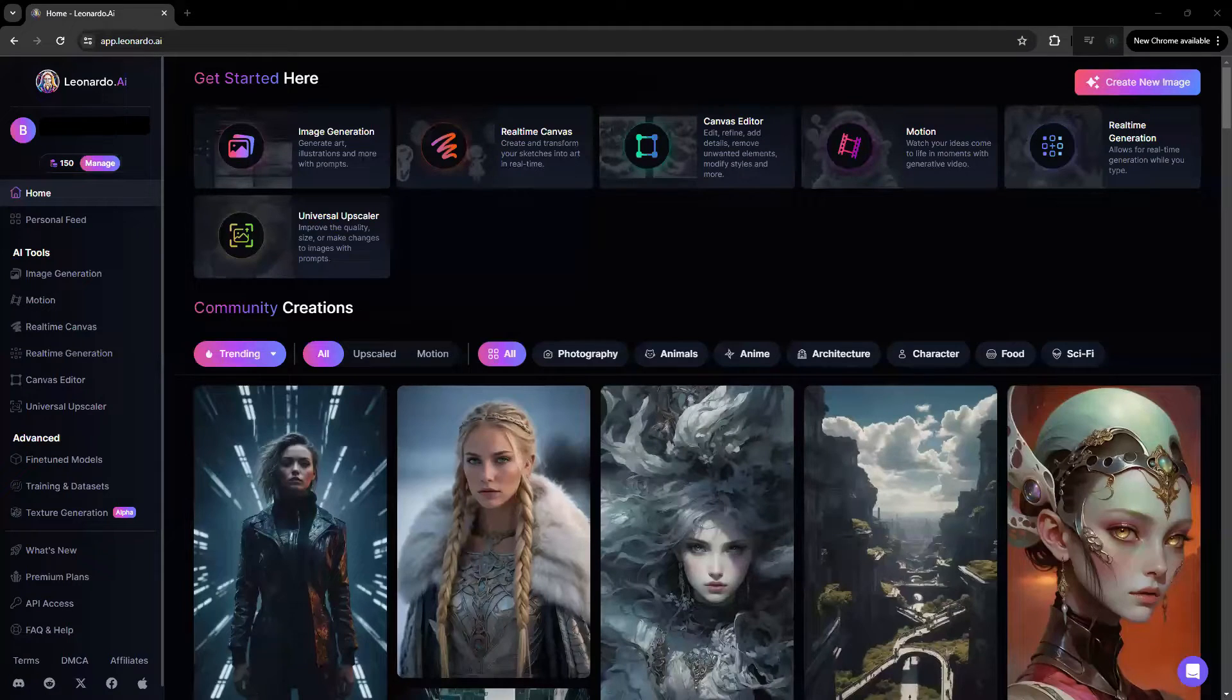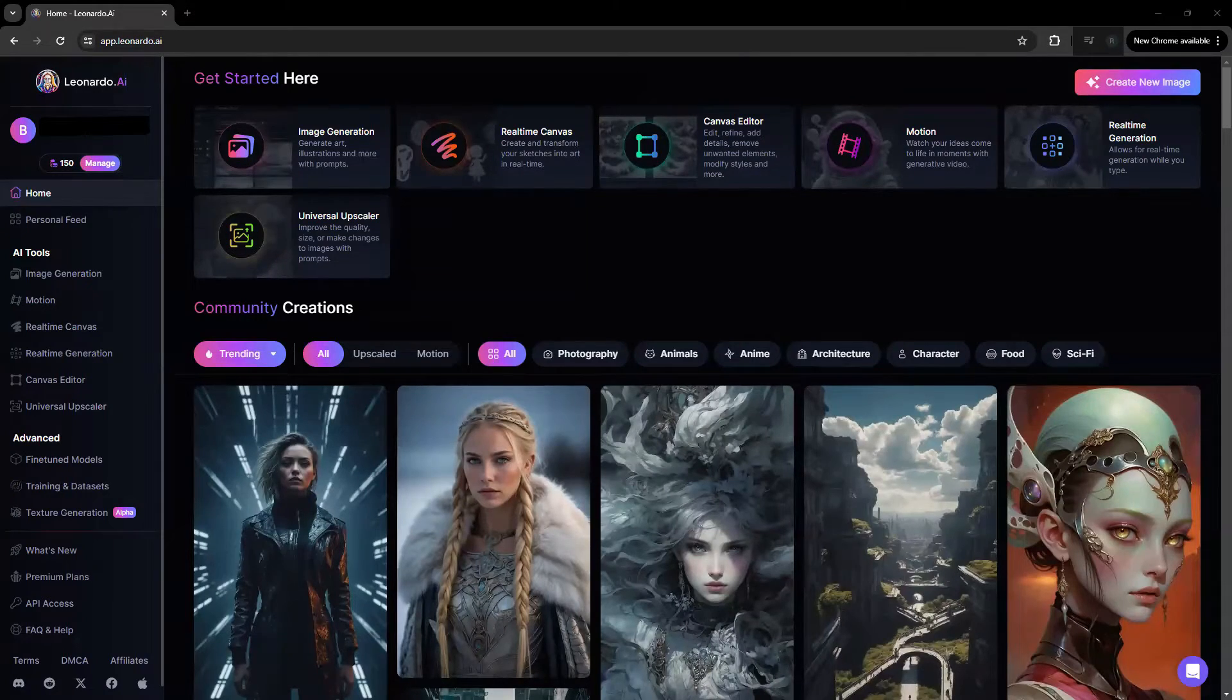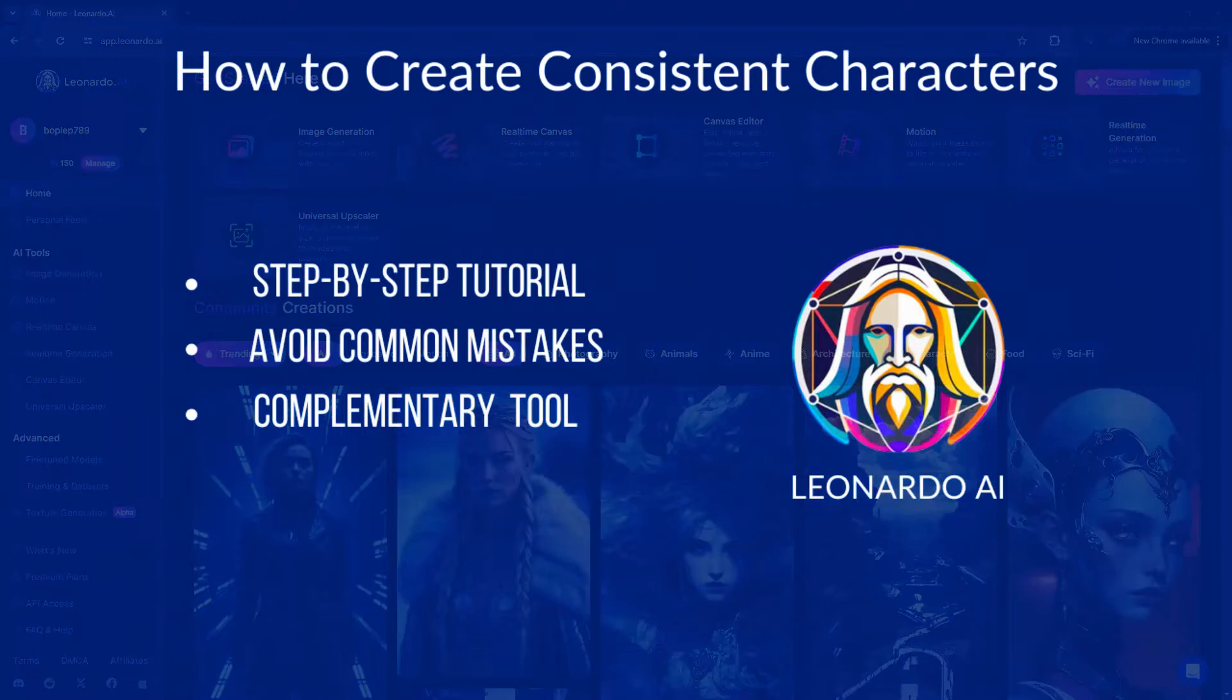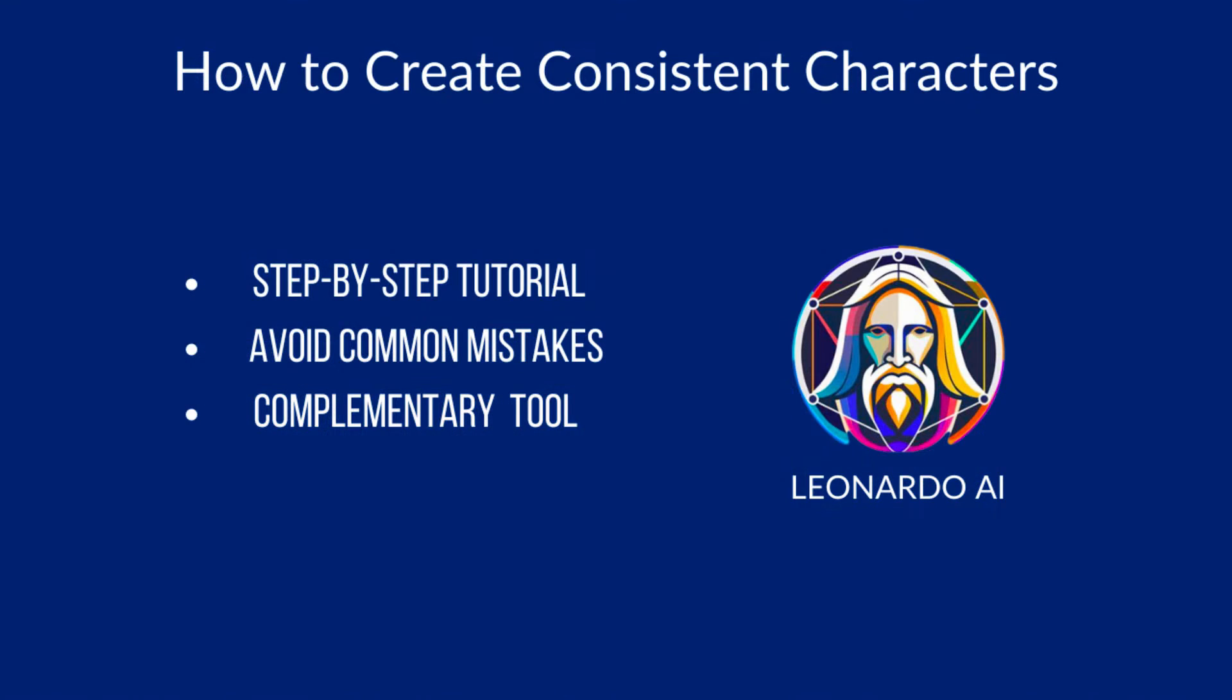How to Create Consistent Characters in Leonardo AI for Free. We'll go step by step as we continually test and improve our consistent character image generation, plus tips on avoiding common mistakes and how to leverage another tool with Leonardo AI to save you a ton of time in your testing and design.